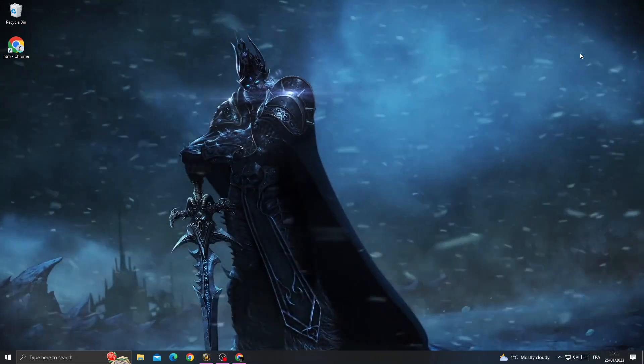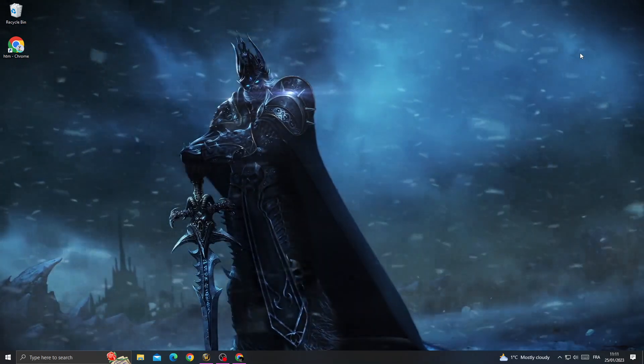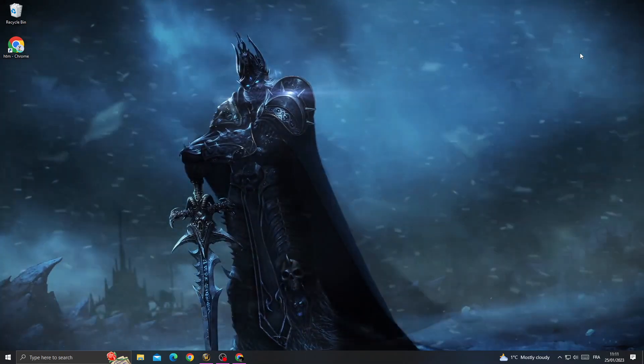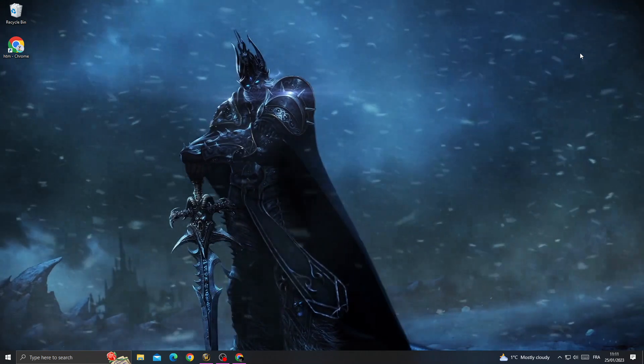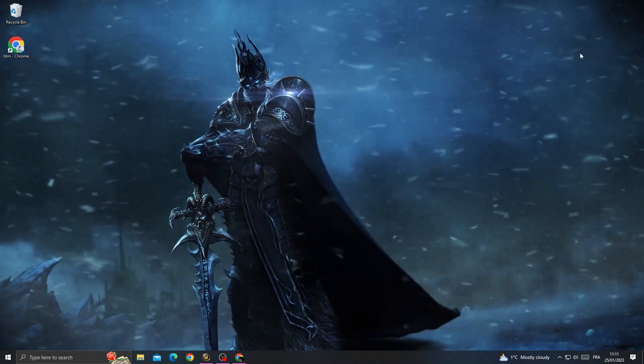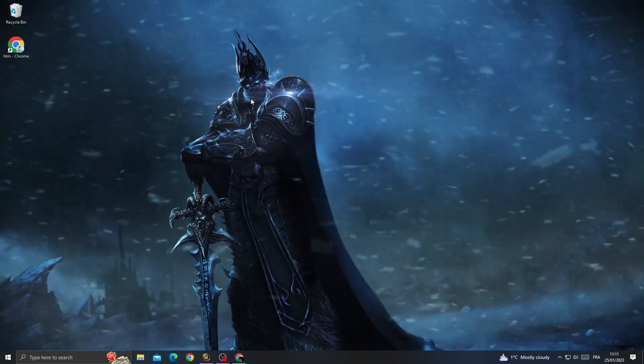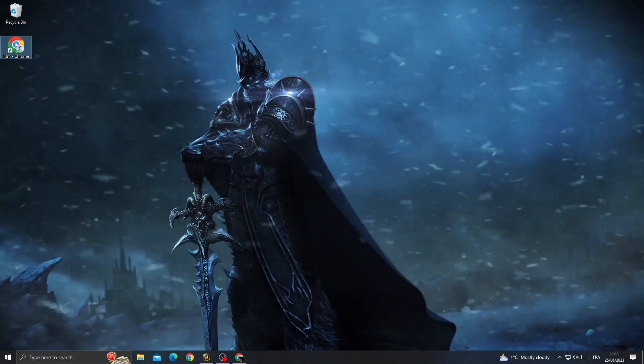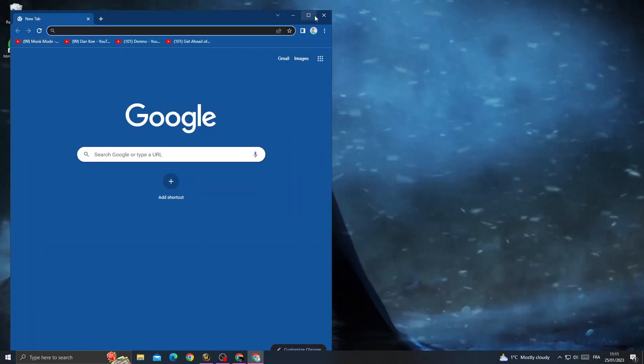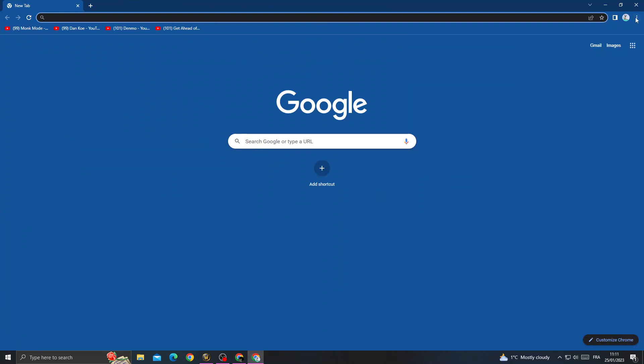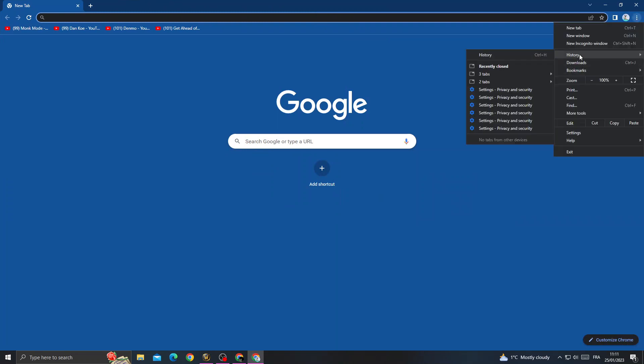How to fix ChatGPT 'too many requests' error easily and quickly. First, open your browser and click the three dots, then go to history.